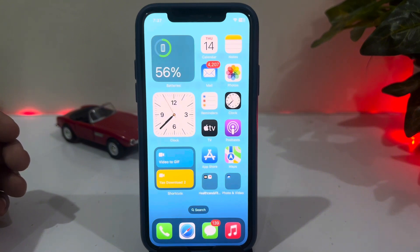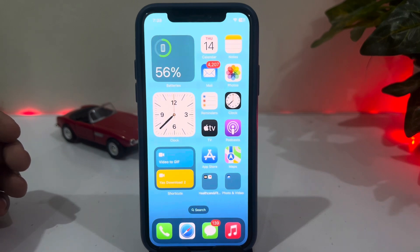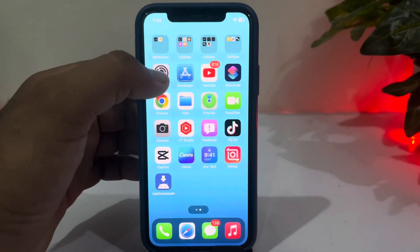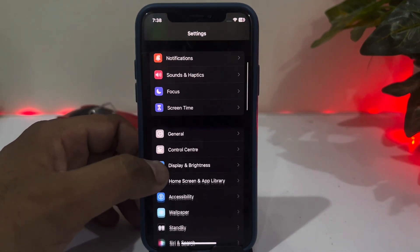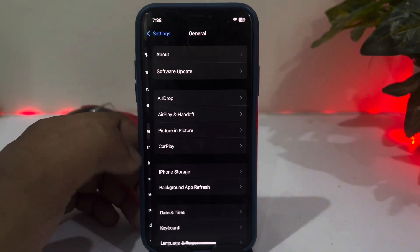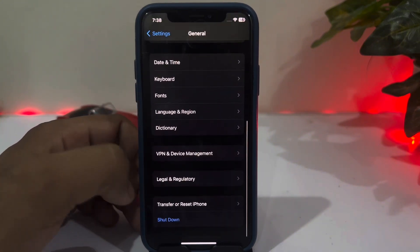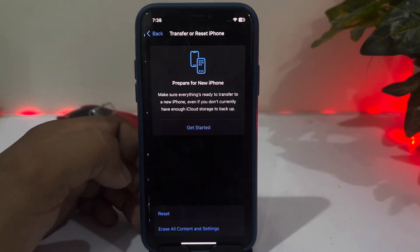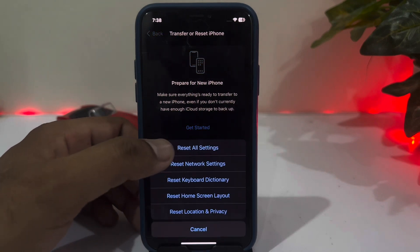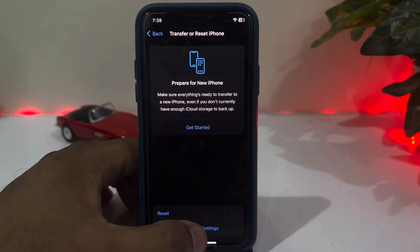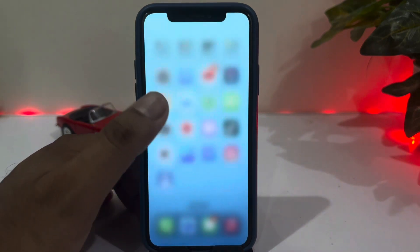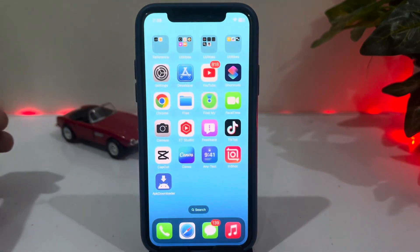If that method is not suitable for you, move to the next solution. The next solution is Reset All Settings. To do that, open iPhone Settings, tap on General, scroll down, tap on Transfer or Reset iPhone, tap on Reset, and select Reset All Settings. After that, you can easily fix that issue if you don't have any hardware issue on your iPhone.